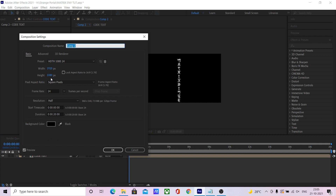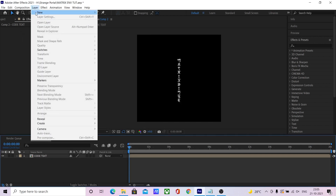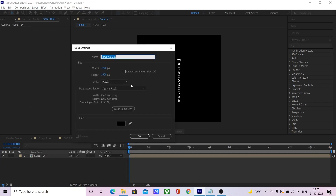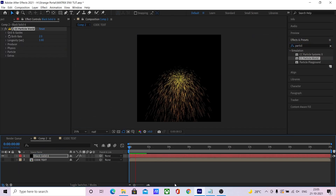Now pre-comp this and increase the composition height. Create a new solid with the same composition setting and add a Particle World effect onto it.